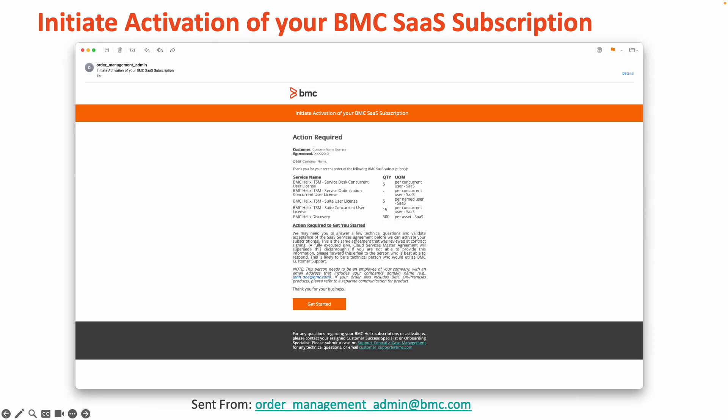For your convenience, both the subject line and email address are shown on the screen for you to refer back to should you be unable to locate this email within your inbox.